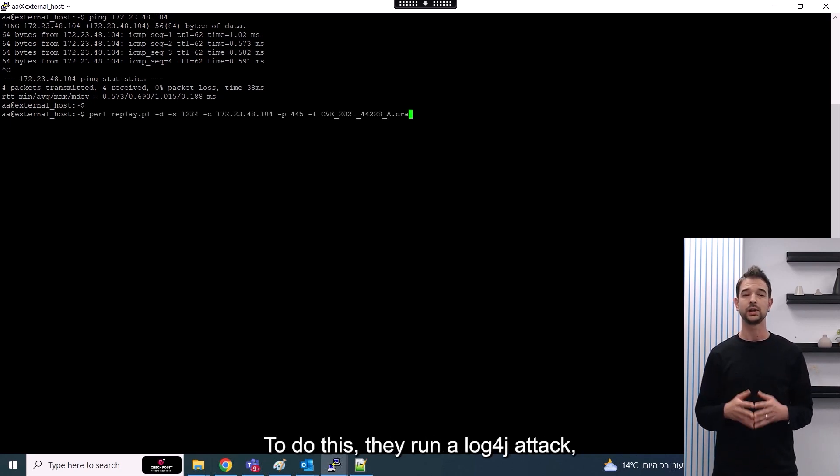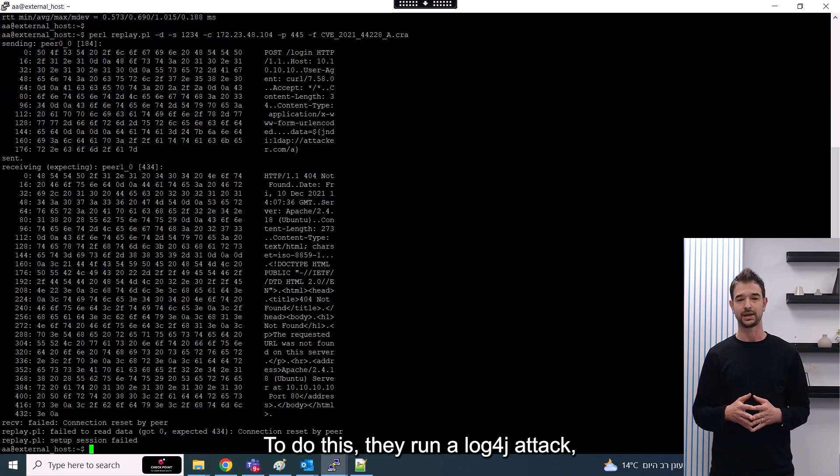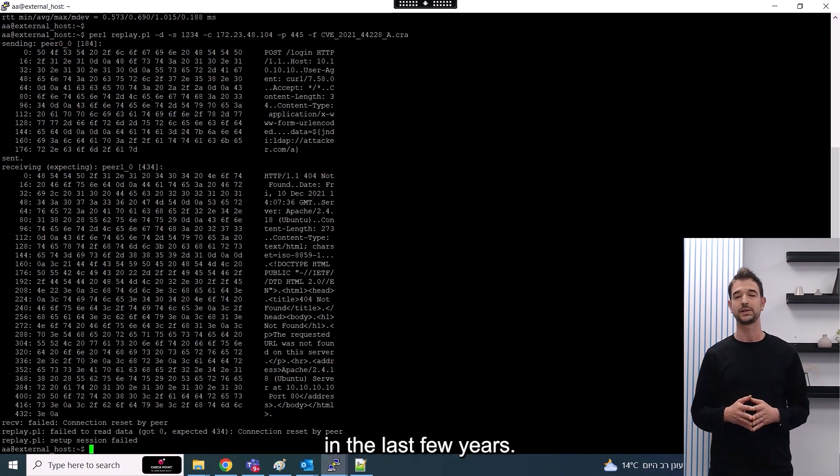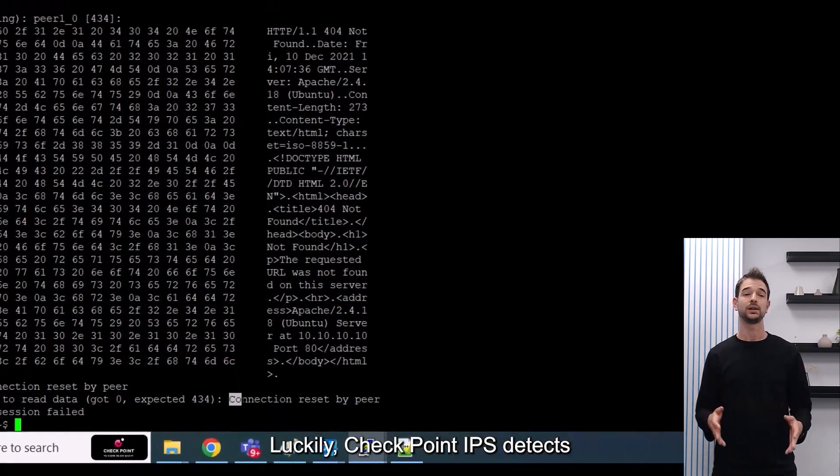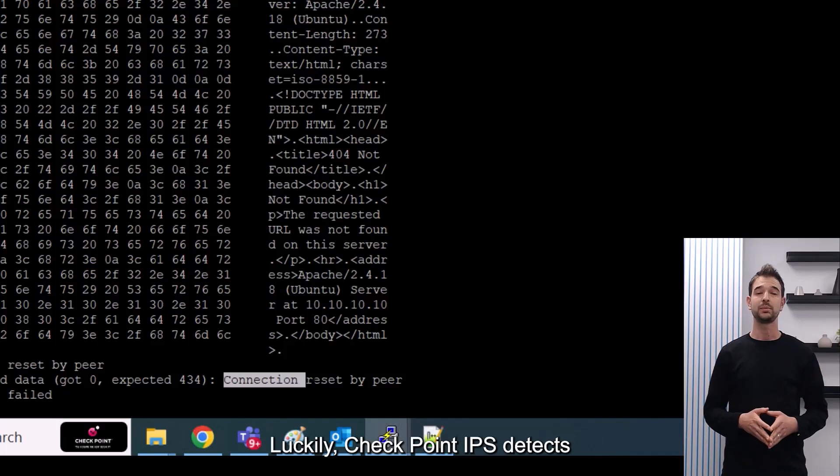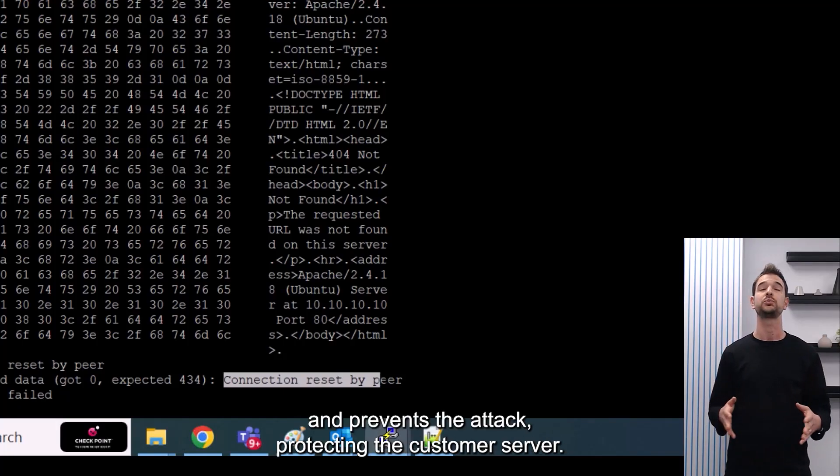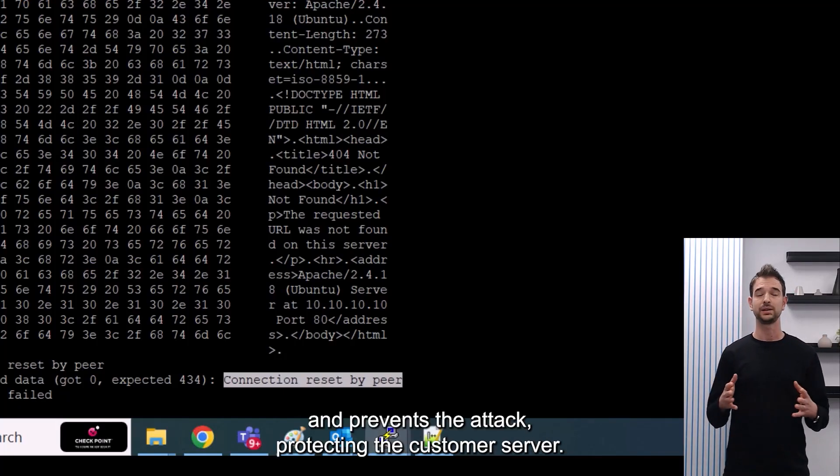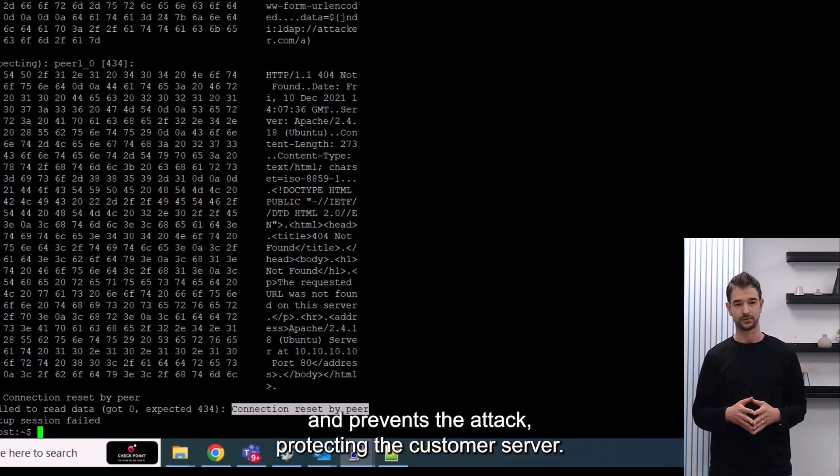To do this, they run a log4j attack, which is one of the most popular breach methods in the last few years. Luckily, Checkpoint IPS detects and prevents the attack, protecting the customer's server.